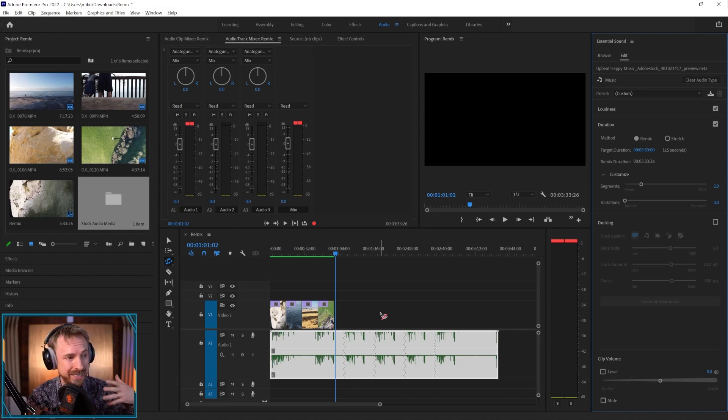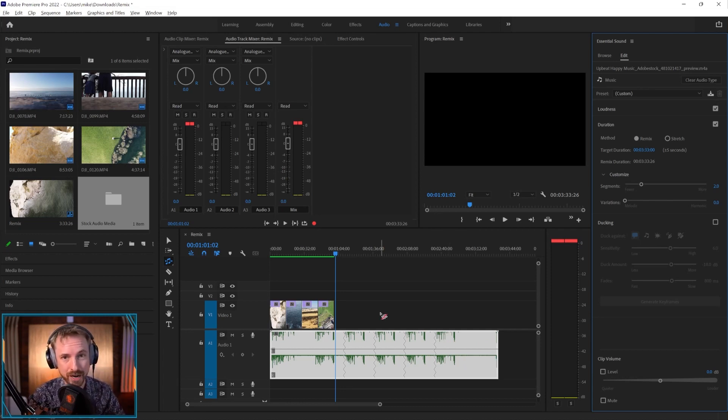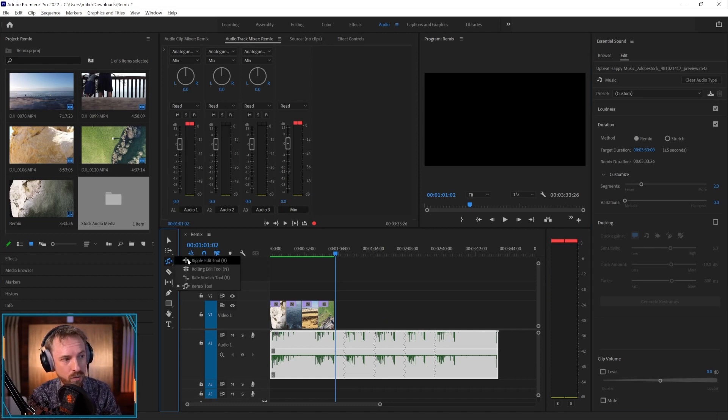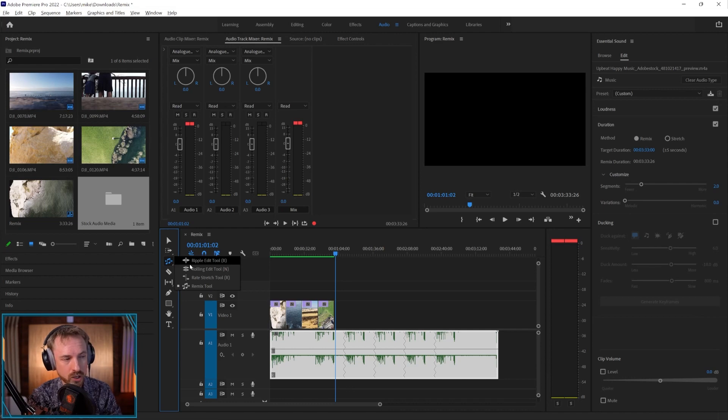Adobe Audition Remix now available inside Adobe Premiere Pro for video editors. Just go to this. It is the ripple edit tool usually in your toolbar. Hold, select and look for the remix tool.